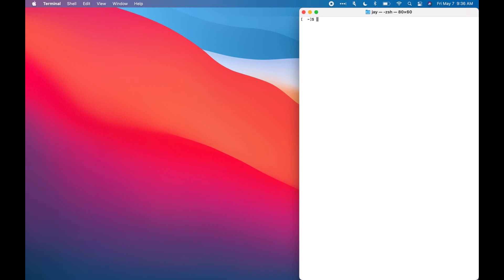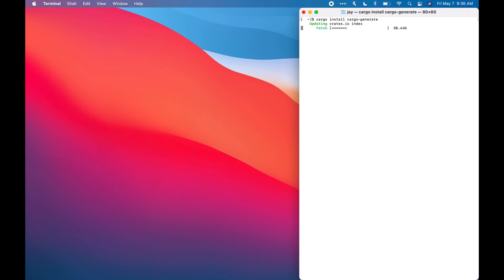Another tool chain we need is Cargo Generate, which we need so we can leverage pre-existing default Git repositories to speed up the whole process of building and deploying. So to get Cargo Generate, we're just going to type Cargo Install Cargo Generate. We're just going to let it update. I already have it installed, so it's just updating, but for you, it might be downloading. Yeah, perfect.